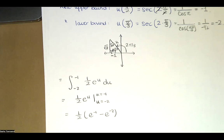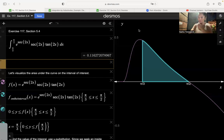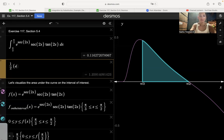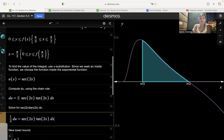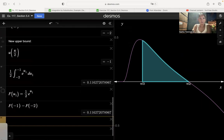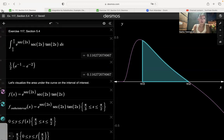We used u-substitution and got a final answer of 1/2 times (e to the negative 1 minus e to the negative 2). We can evaluate that using Desmos and see if we get the same decimal approximation. Indeed, that's the same area we got using the Desmos graphing calculator. All those calculations — writing the integral in terms of u, computing the antiderivative, evaluating at the upper and lower limits and subtracting — confirm we get the same answer.